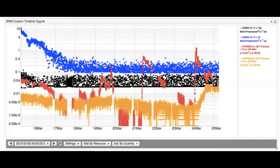Consequently, the energetic proton radiation level at STEREO A was elevated almost immediately following the onset of the first three back-side events, and the proton radiation level at STEREO B started elevating with the third and the fourth events.